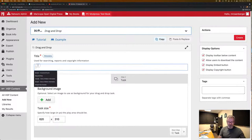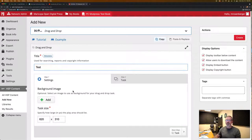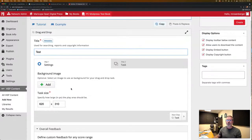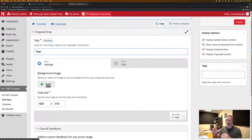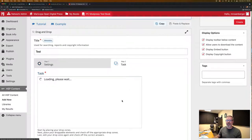We give it a quick title. I'm just going to call this test. One of the things you can do is add a background image for style and whatnot. For this, we're just going to go right to tasks.